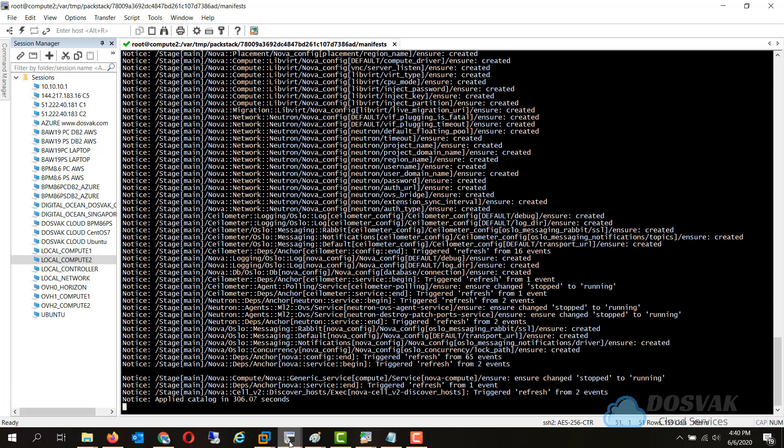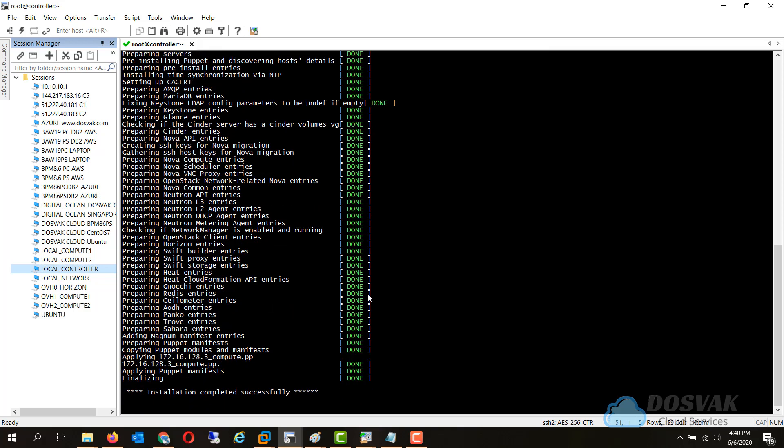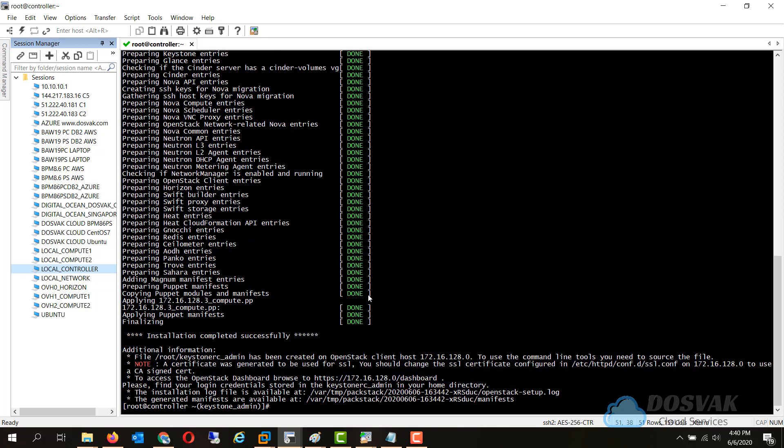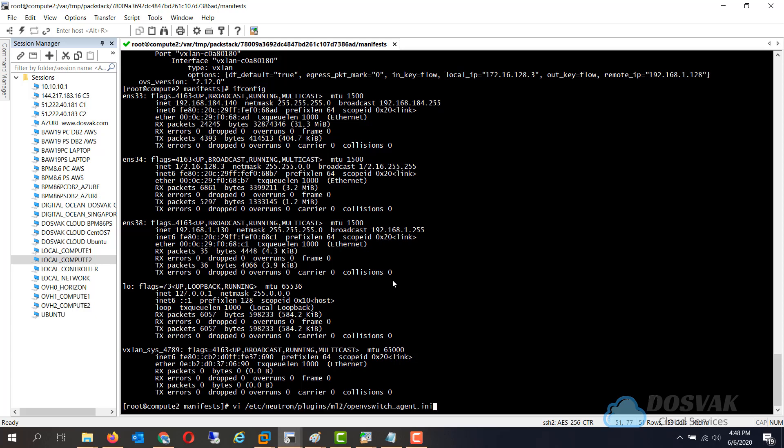Now catalog is applied and the installation of the compute node has completed. Now the same post installation steps need to be done to connect the local bridge to the 192.168 IP and we will be modifying the local IP in this file.